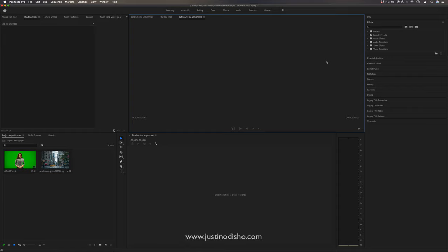Hi, my name is Justin Odisho, and in this Adobe Premiere Pro video editing tutorial, I'm going to show you how to remove a green screen.